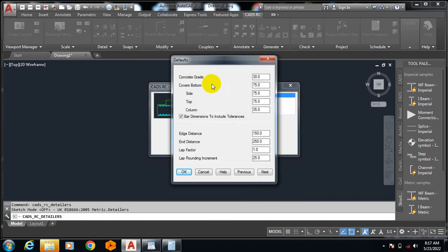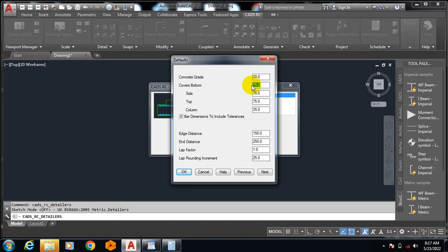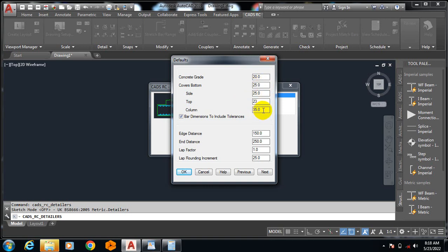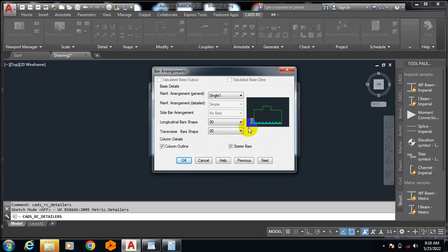If I double click on this default, you can see the concrete grid. Let's say I'm using Grade 20 concrete. Cover bottom - you can actually play around with this, your cover, the side covers and all that. Let me make this 25, 25, 25, 25. I'm just gonna leave the distance at default.